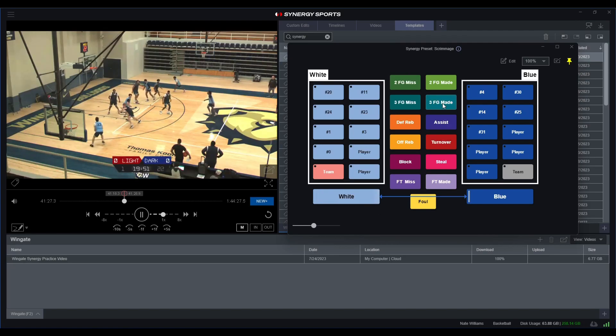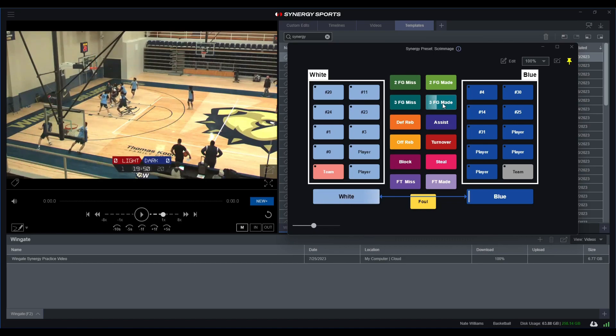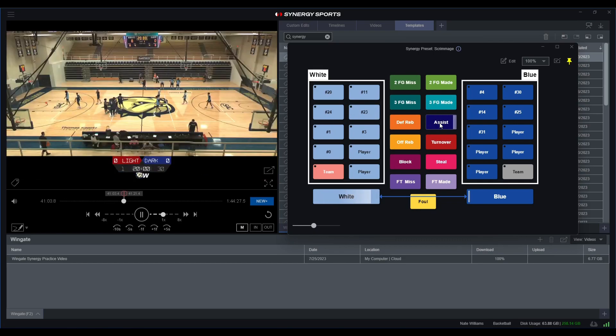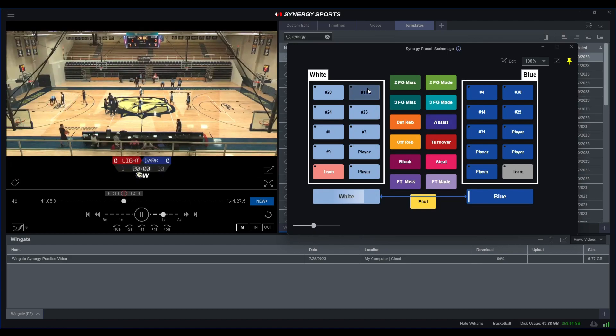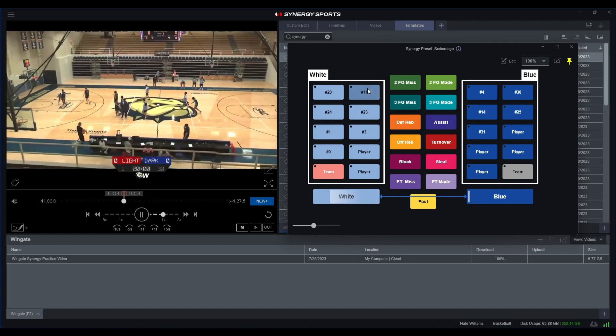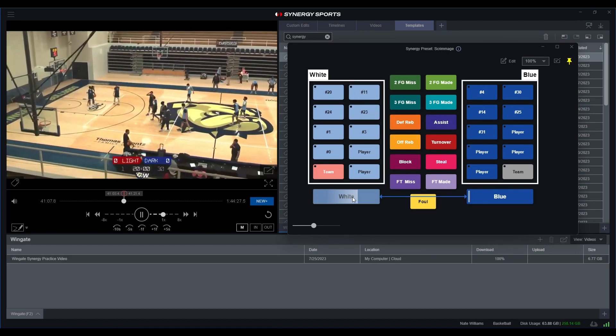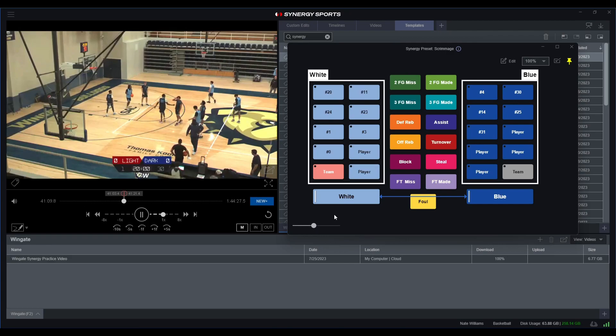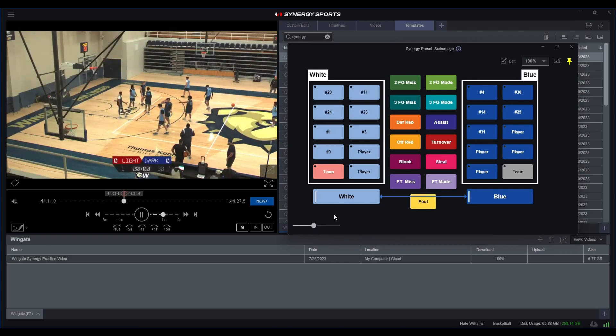So it looks like we'll have a three point field goal make for number 23, and it also looks like that was an assist for number 11. And then I would just end my clip, and that should encompass the entirety of that specific possession.